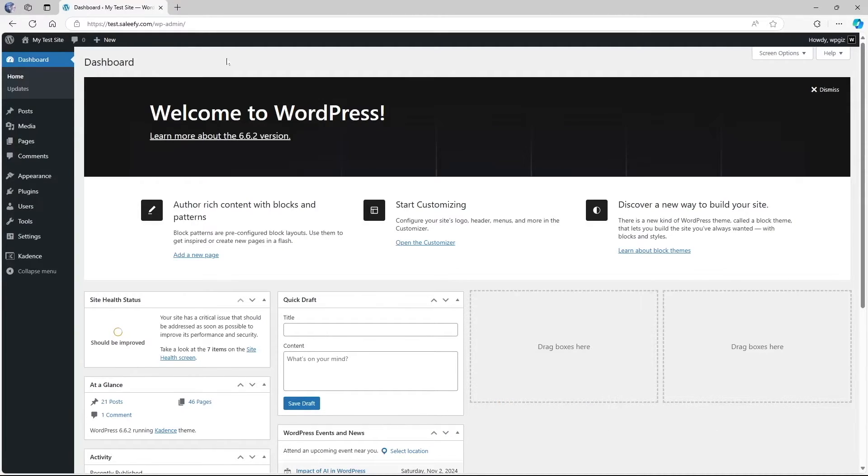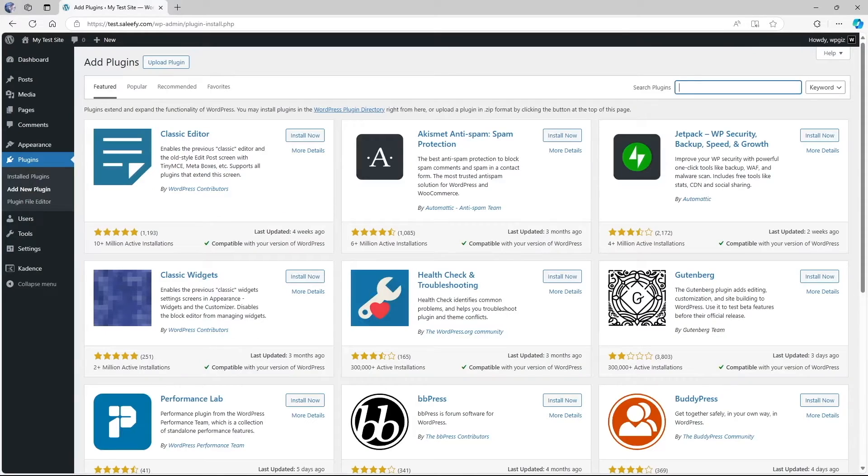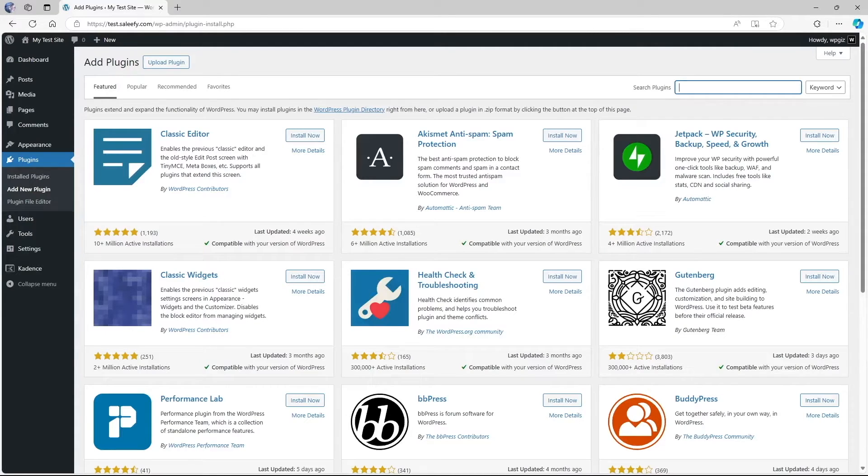This plugin is very popular and very lightweight. We are first going to go to plugins, hover our mouse over plugins and click on add new plugin. From here, we're going to search for WPS hide login.